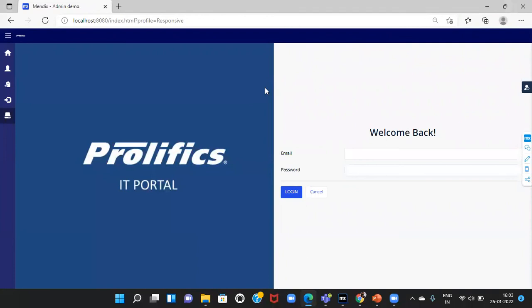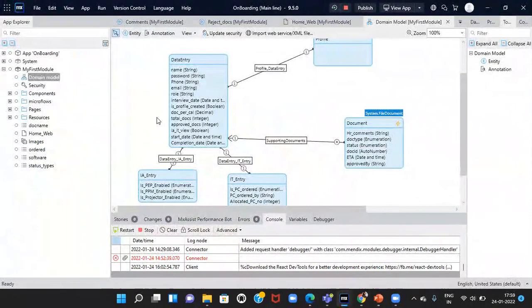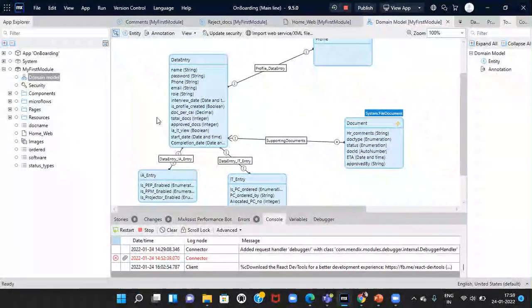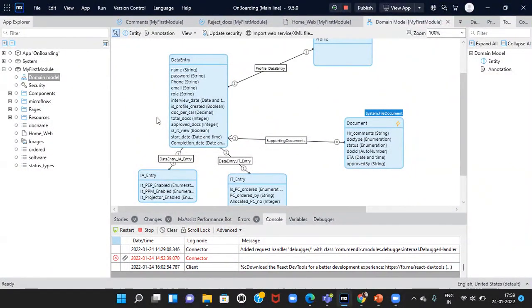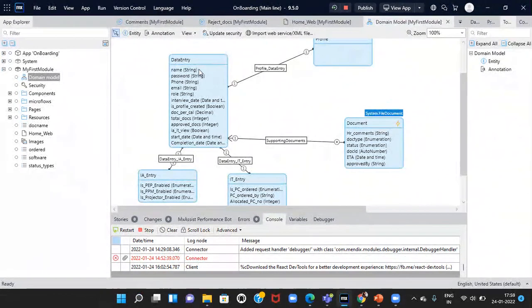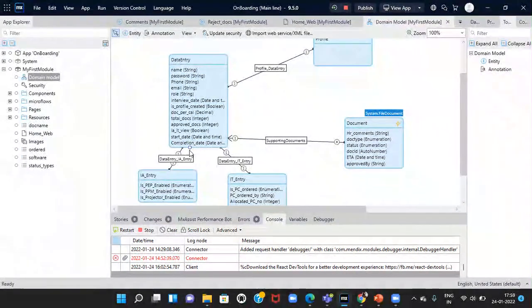Now, let me show you the Mendix Studio Pro. This is the Mendix Studio Pro. Here, we have created the domain models. Inside that domain models, we have created the entities. Within those entities, we have created the attributes.